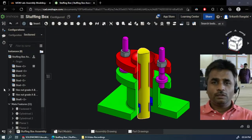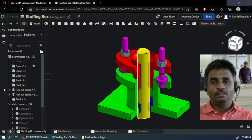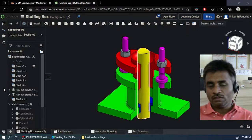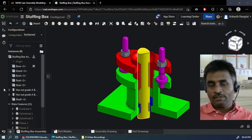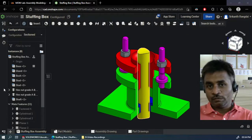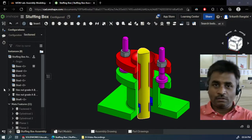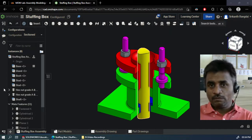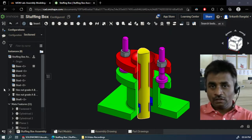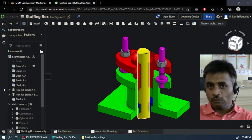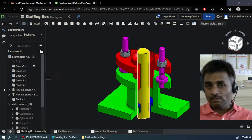Namaste everyone. In this video we are going to see the assembling of all the parts of the stepping blocks. In the previous video we saw the part modeling and we have saved all these part files in a single folder. And now in today's class we are going to take all these parts which are there in a single folder and we want to assemble them.